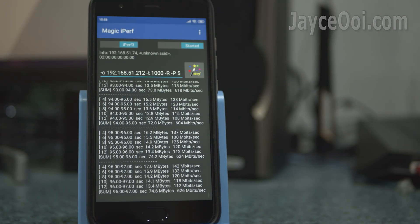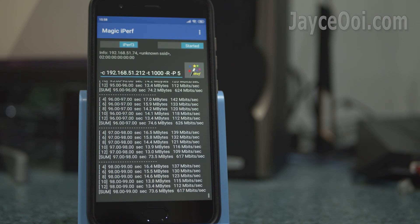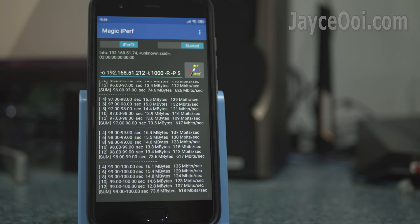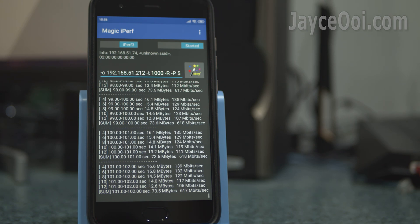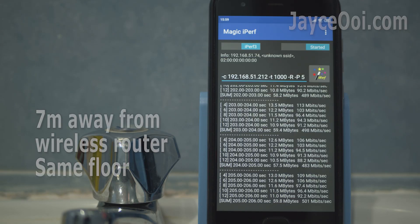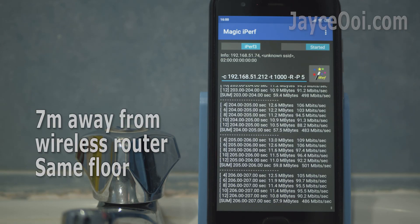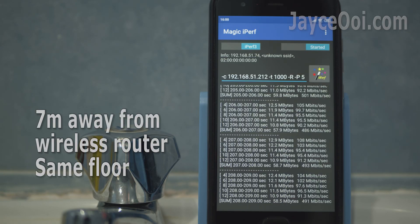Alright, here are the benchmark tests before the firmware update. AC88U does a great job providing full double-storey semi-D house 5GHz coverage.